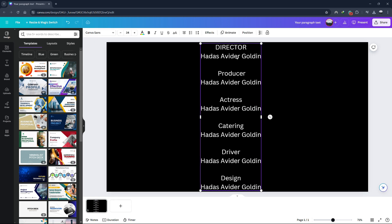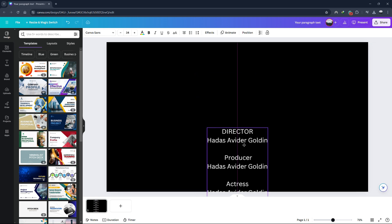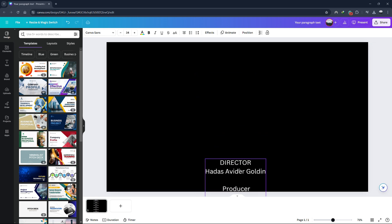Type in your credits and format them as needed. Next, take the text box and drag it to the bottom of the canvas.